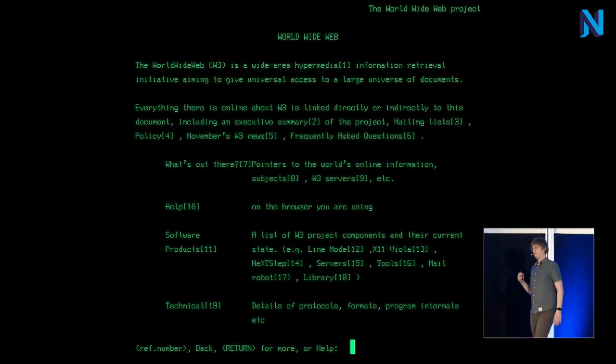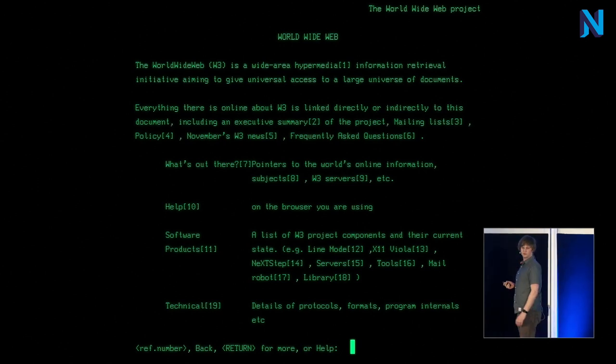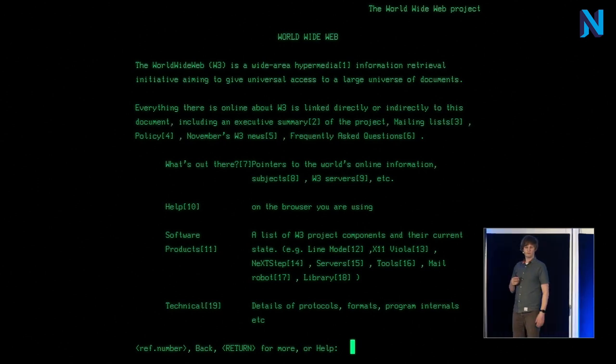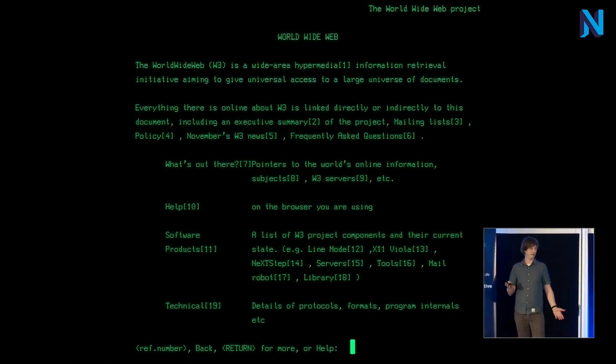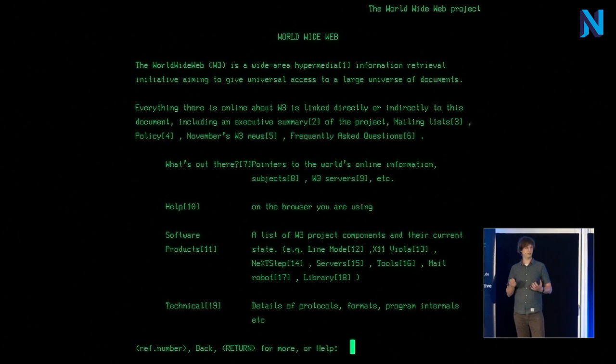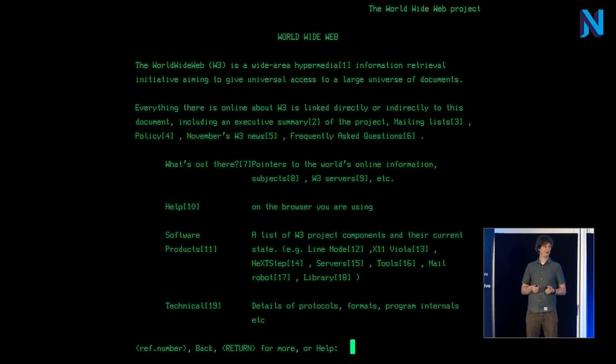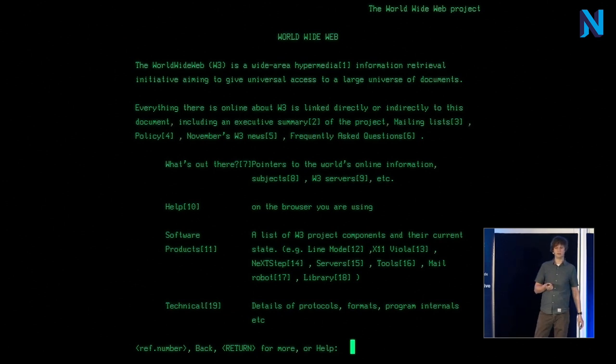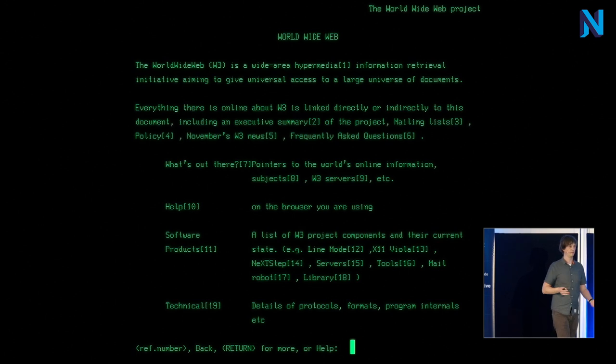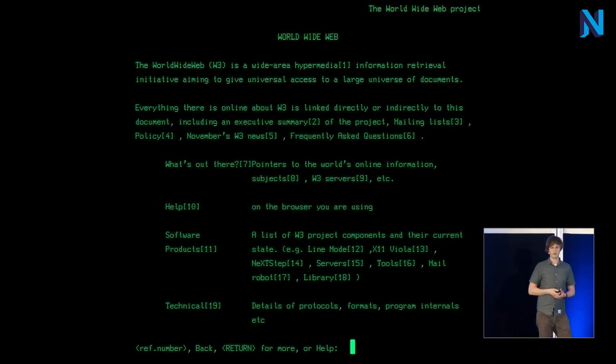And the first website was served from files by that very computer from Tim Berners-Lee, which is still situated at CERN. And in 1993, the web became public domain, which was a great decision, and adoption really exploded, as we all know.